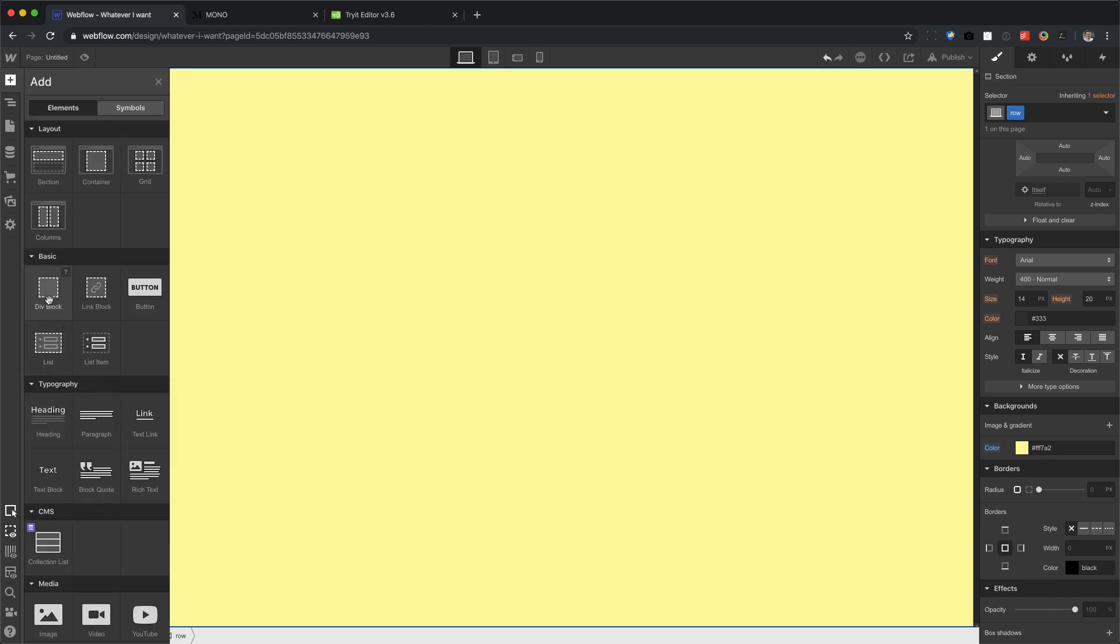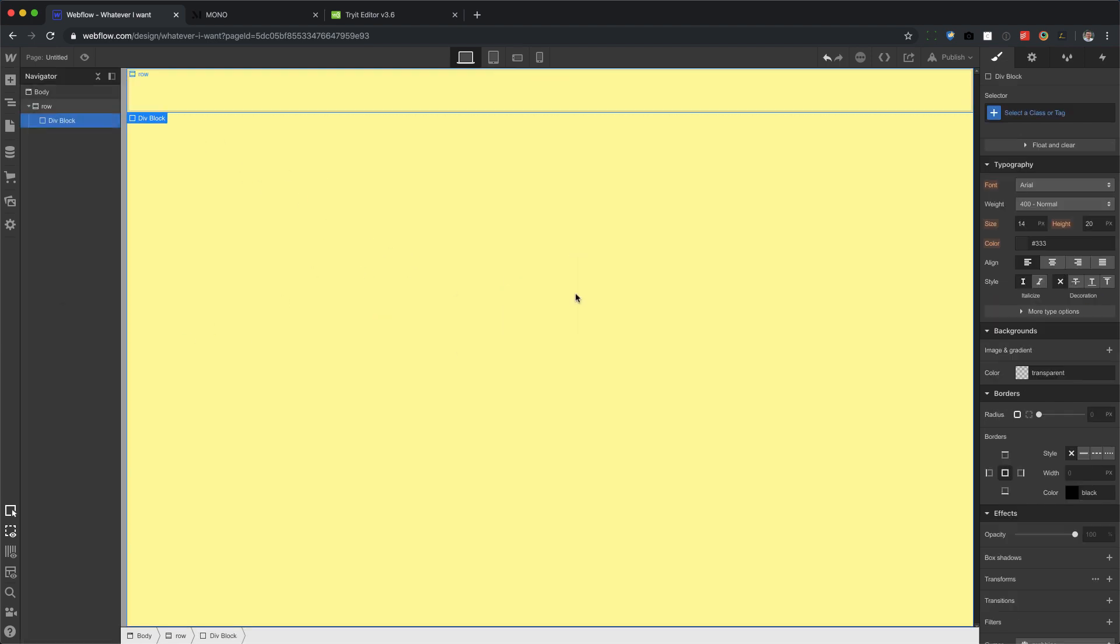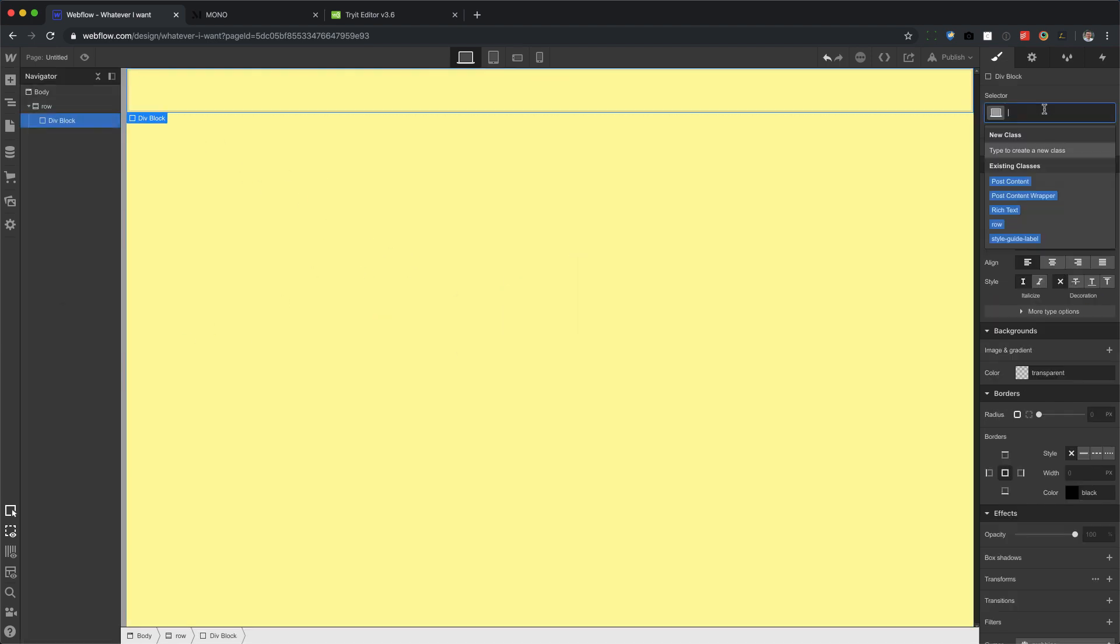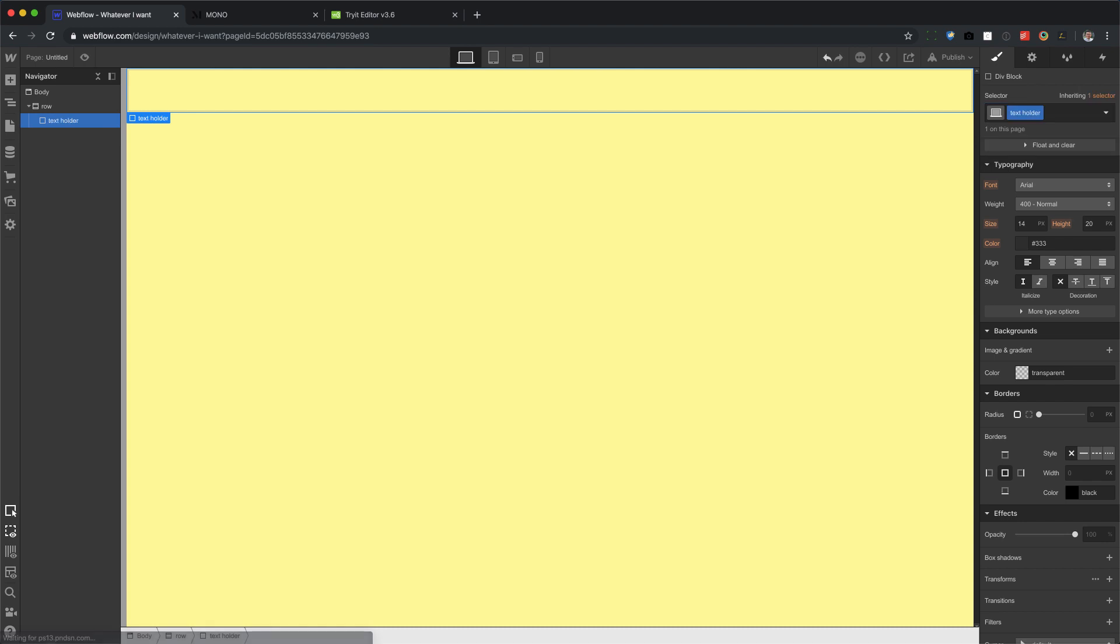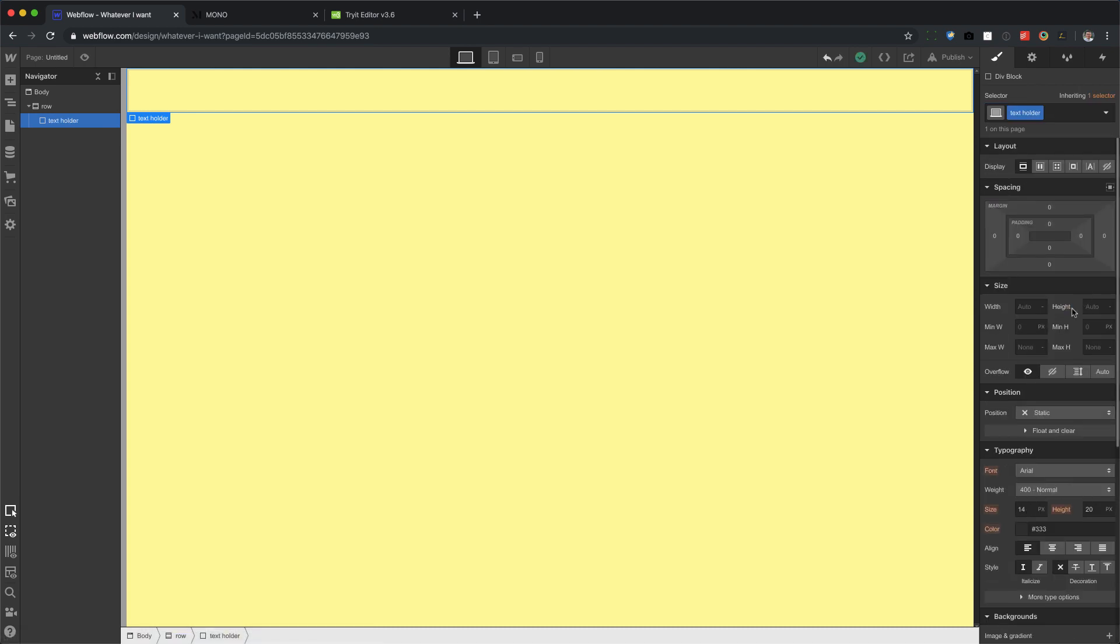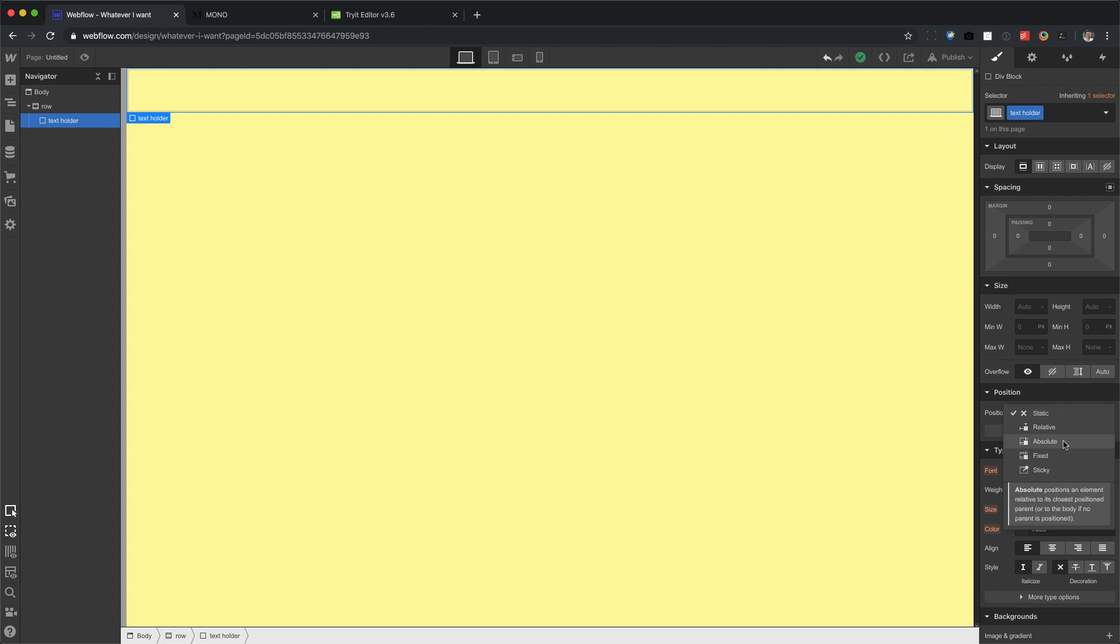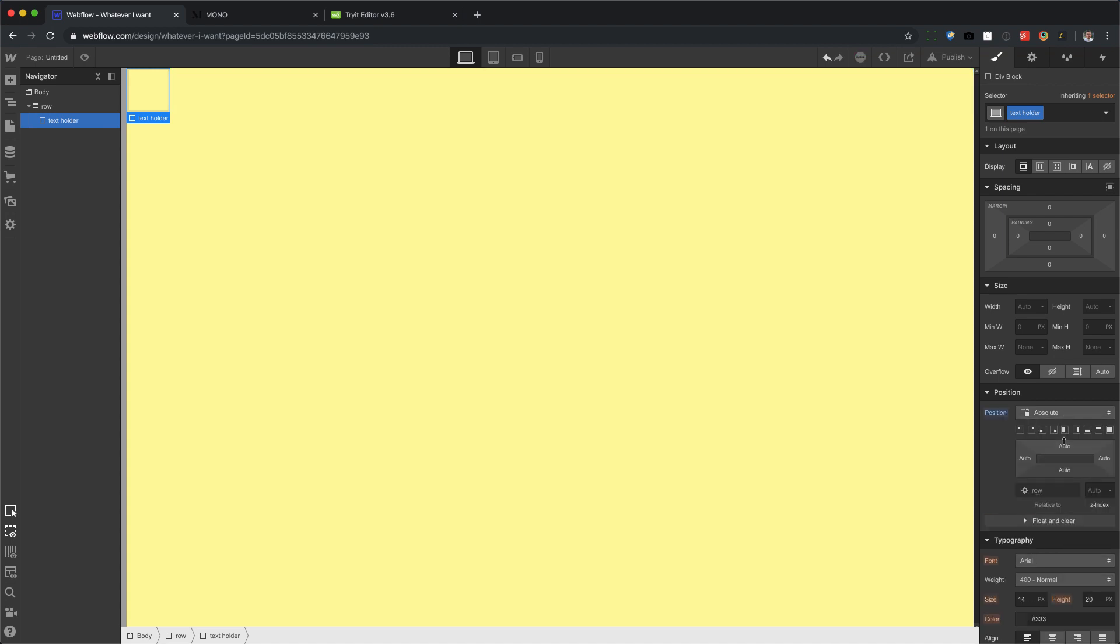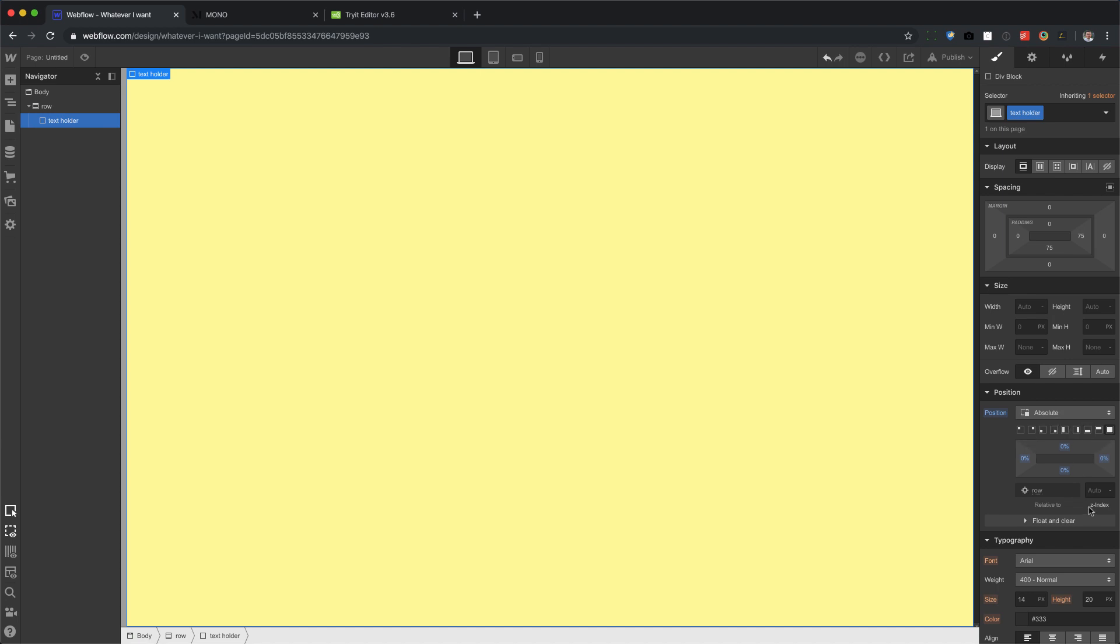All right. Next, inside of here, drag in a div block, and we're going to call this text holder. You can call it whatever you want. This one is going to be positioned absolute, full, and this is relative to row. That's why row needs to be relative. All right. So there's that, and that one is done.